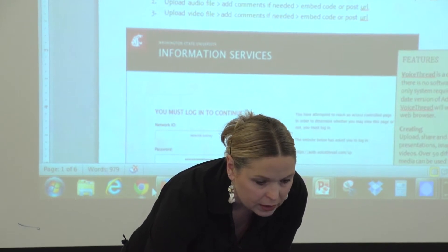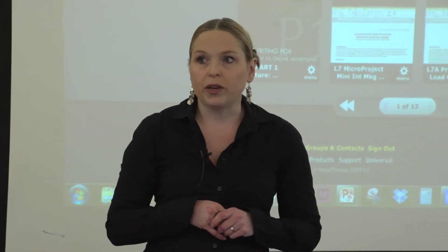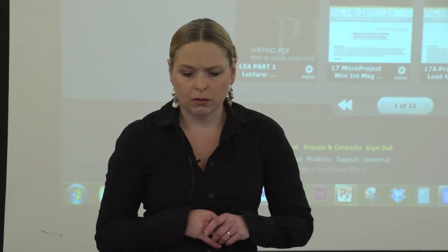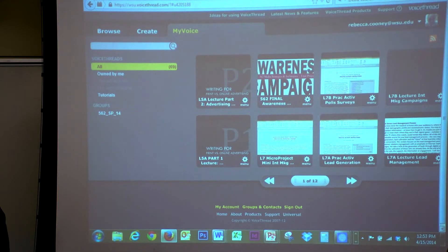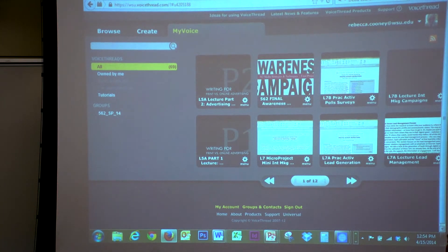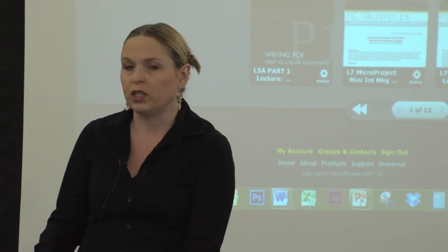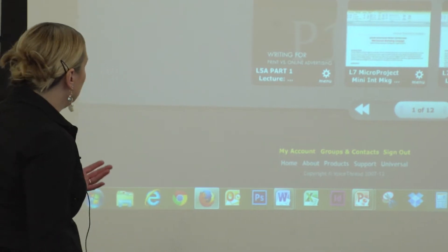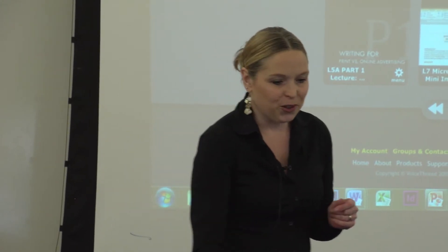Let's look at the VoiceThread interface. VoiceThread — the URL is on your handout, it's WSU dot VoiceThread dot com. You just log in with your standard credential and you can set up your VoiceThread. When I first got into this last Christmas, I had nothing in here. This is what's called my dashboard — I have 12 pages in this dashboard and you can see I've been using VoiceThread a lot over the last few months.